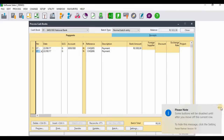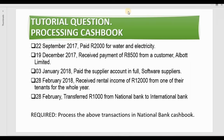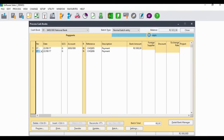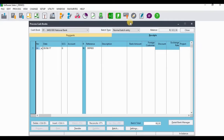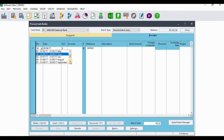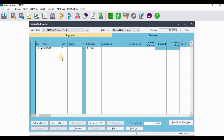Going back to the tutorial question: on the 19th of December we received a payment of 8,500 from a customer. You need to be on the receipt side in order to process that receipt from your customer. That was on the 19th of December, so search for December and insert the date.